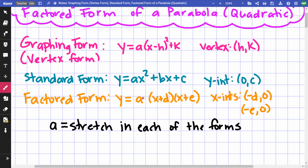I'm going to go through three examples — one in graphing form, one in standard form, one in factored form — and for each I'm going to find three things: vertex, x-intercept, and y-intercept.